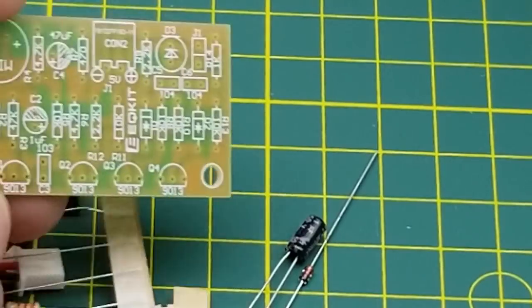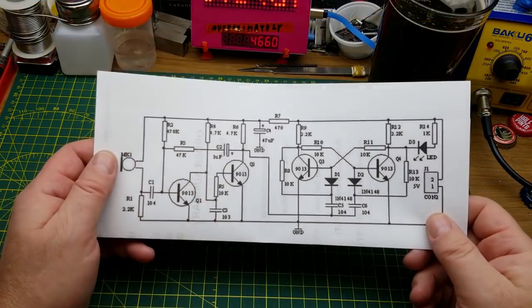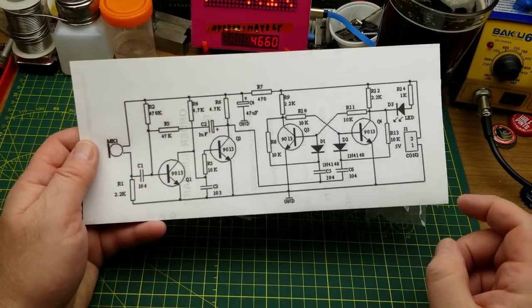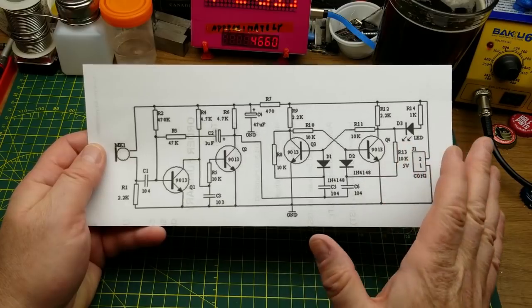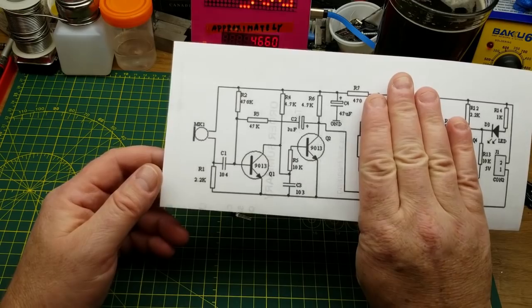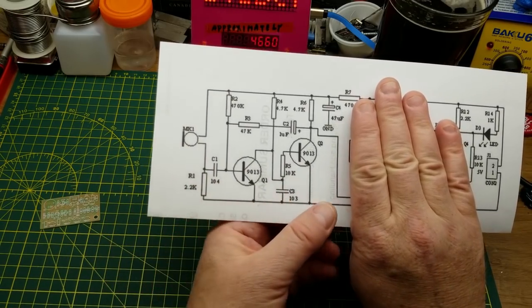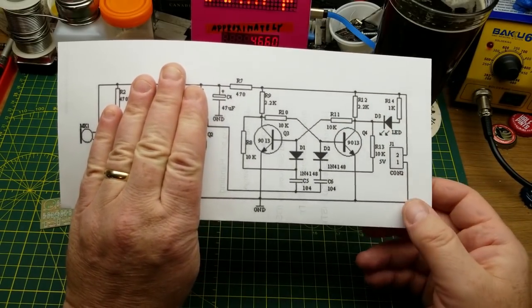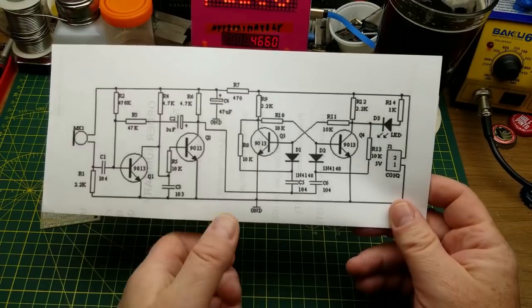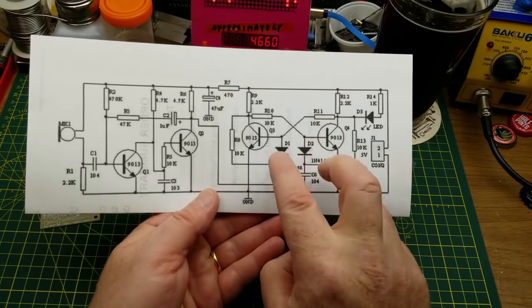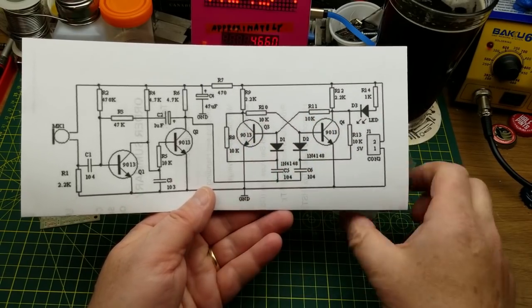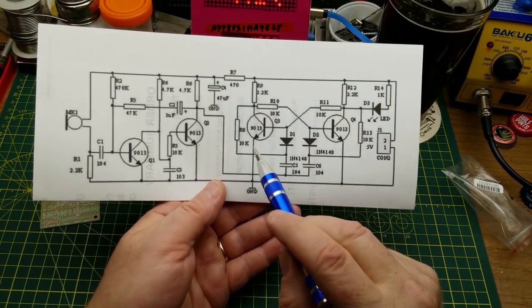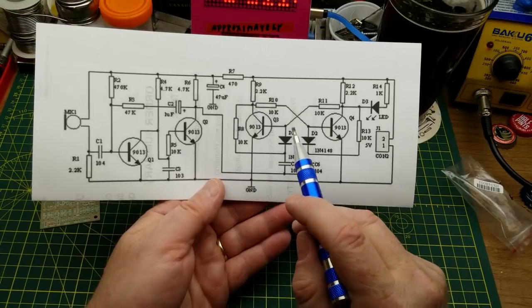So any guesses as to what it is so far? It is this circuit here, it's a sound-operated switch. Actually this circuit is basically two different bits of circuitry glued together. This part over here is just a little two-transistor microphone preamp, very basic. And this side is a flip-flop implemented in transistors.